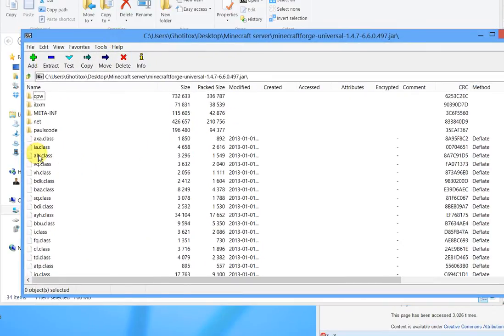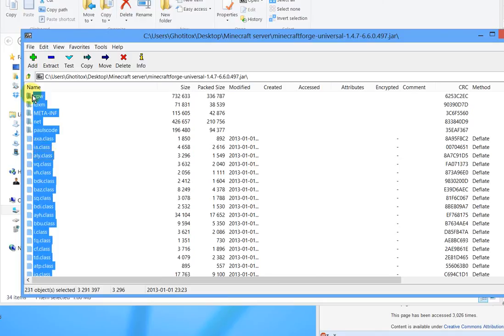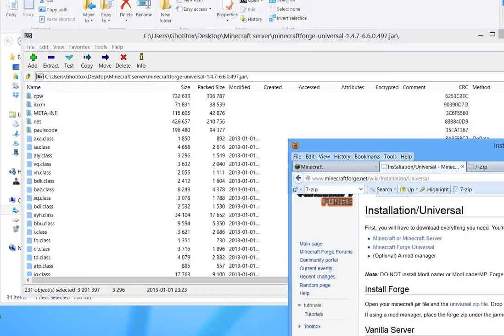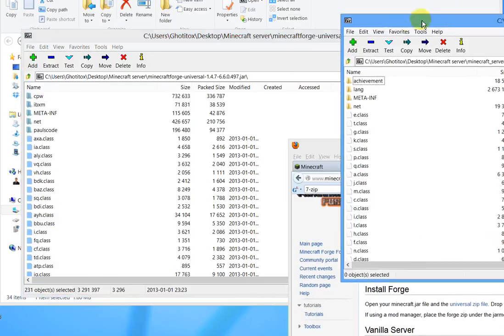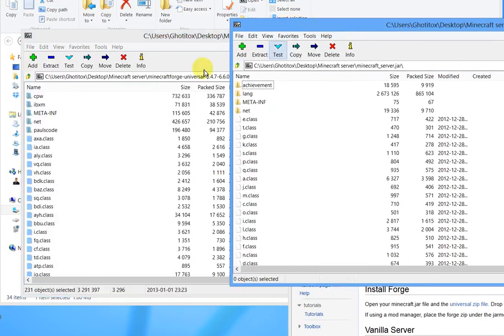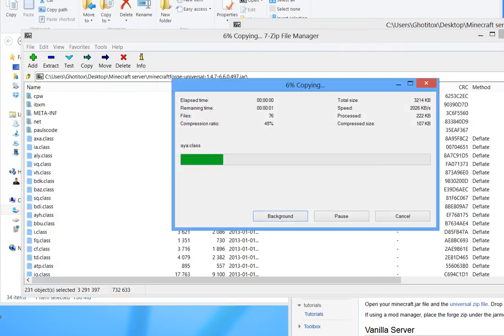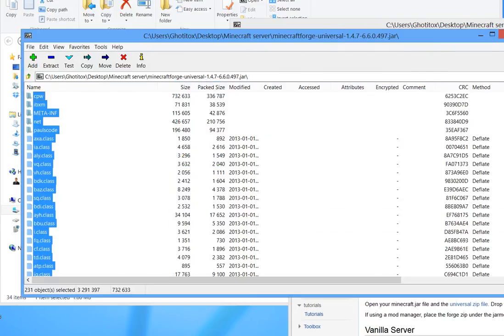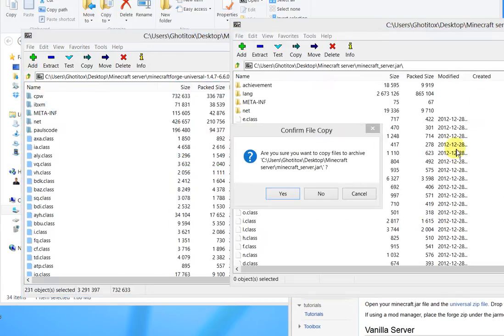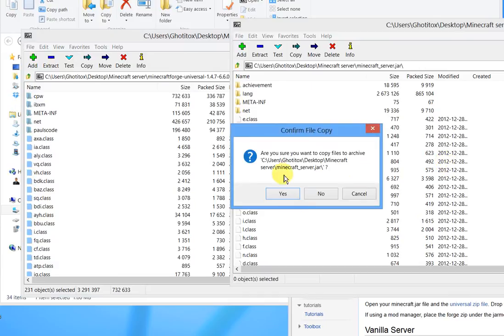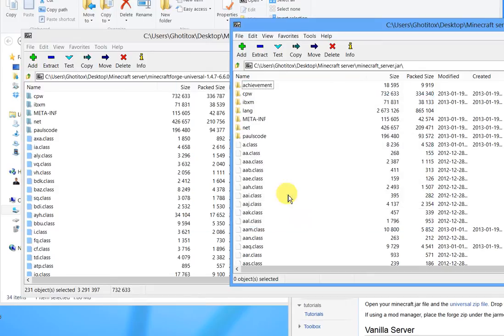Now we want to click in the Forge window. I'm going to hit Ctrl+A to select all those files. We've got our Minecraft server jar here. So after we hit Ctrl+A, I'm going to just drag all of those files over and drop them into the other window here. It says am I sure I want to copy files into the Minecraft server jar. Yes I do.